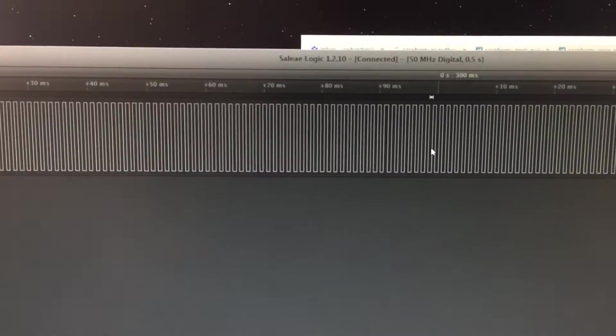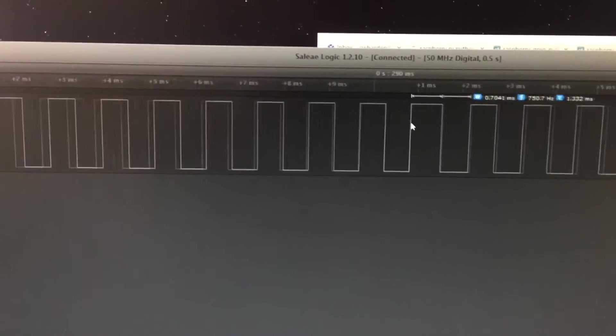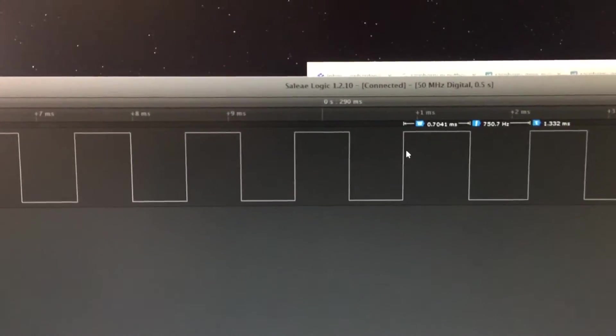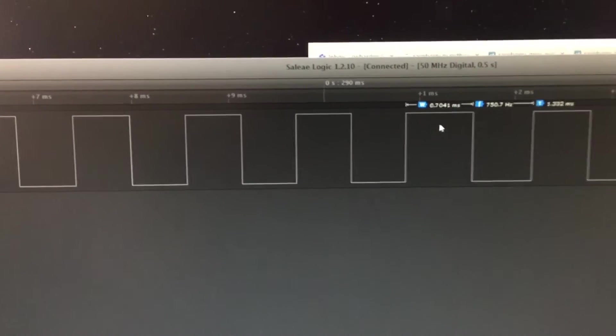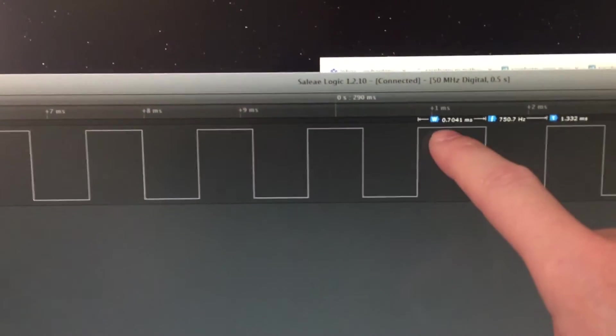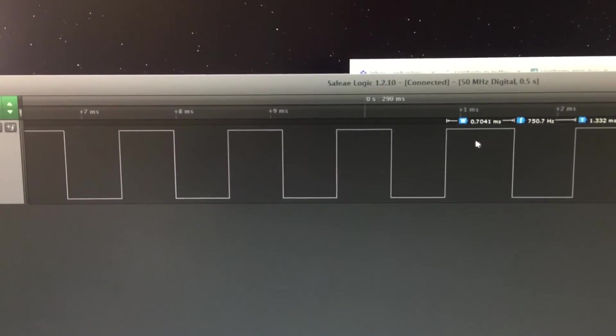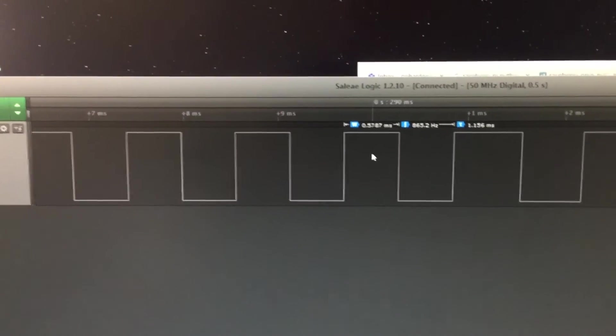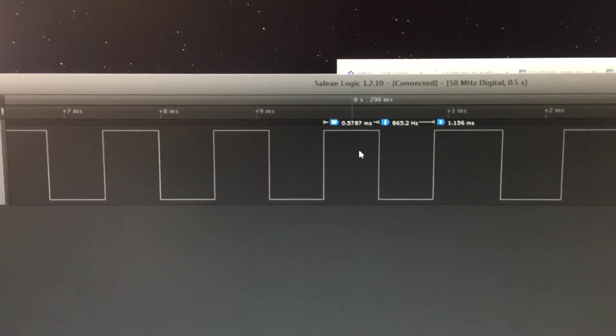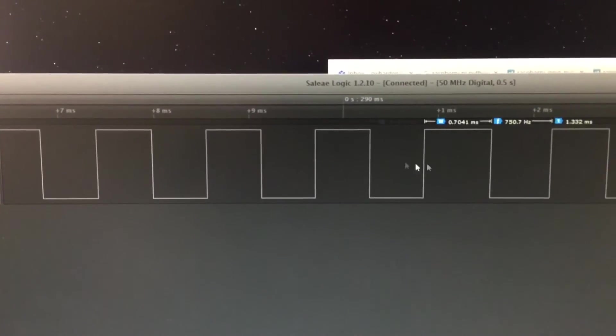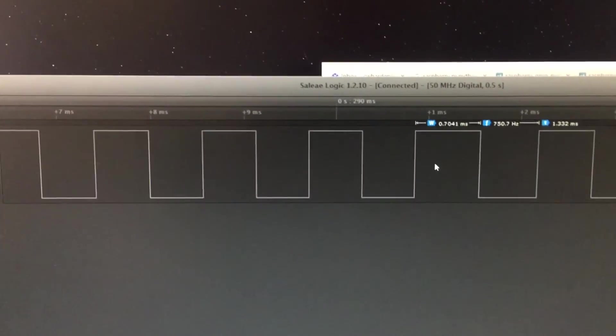And let's just poke around, look at the difference, for example, between these two. This one is 0.7 milliseconds, and this one is 0.5 milliseconds, so there's a lot of variation, even from pulse to pulse.